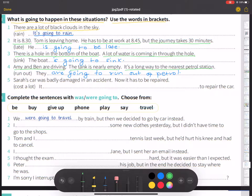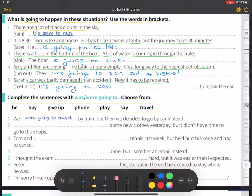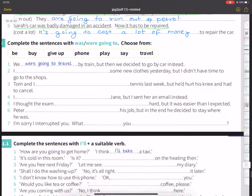Number five: Sarah's car was badly damaged in an accident. It has to be repaired. It is going to cost a lot of money.